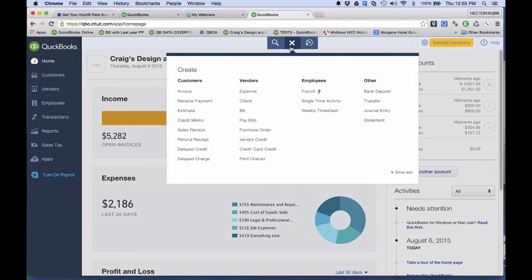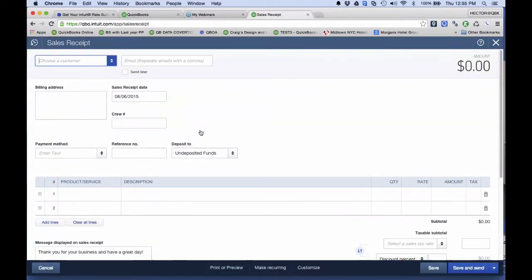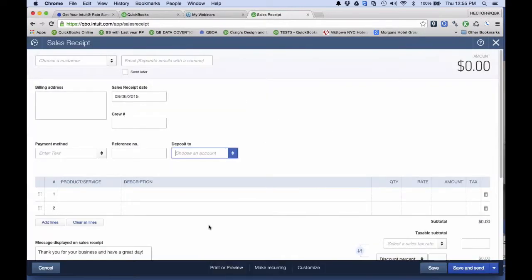So let me show you. I'll go to New here, and then I'm going to click on Sales Receipt. And again, this is a workaround — this is not like a feature or anything you were missing. This is just a workaround that you have to experiment with enough to know how it works. I'm going to create a new account here — I'm going to create an Other Asset account called Non-Posting Sales Receipt.